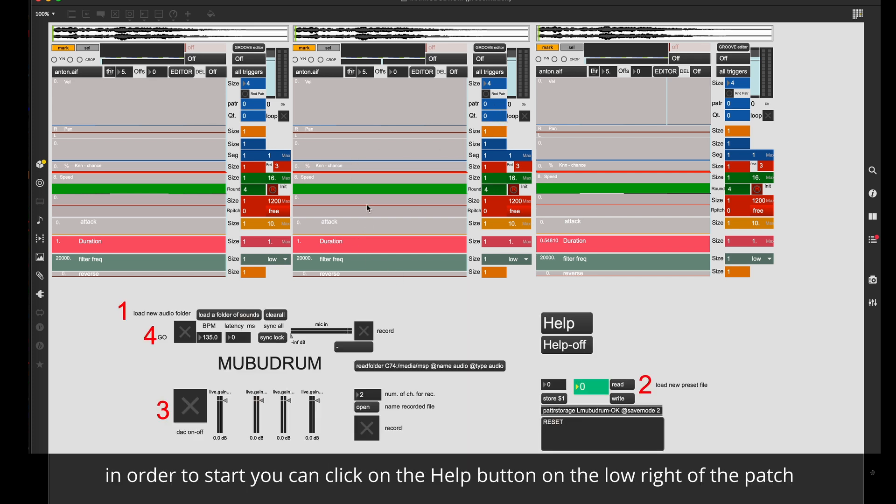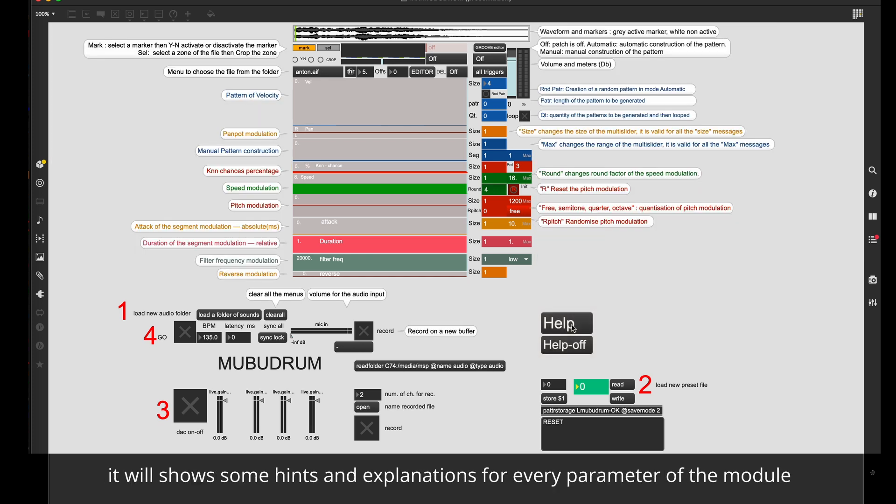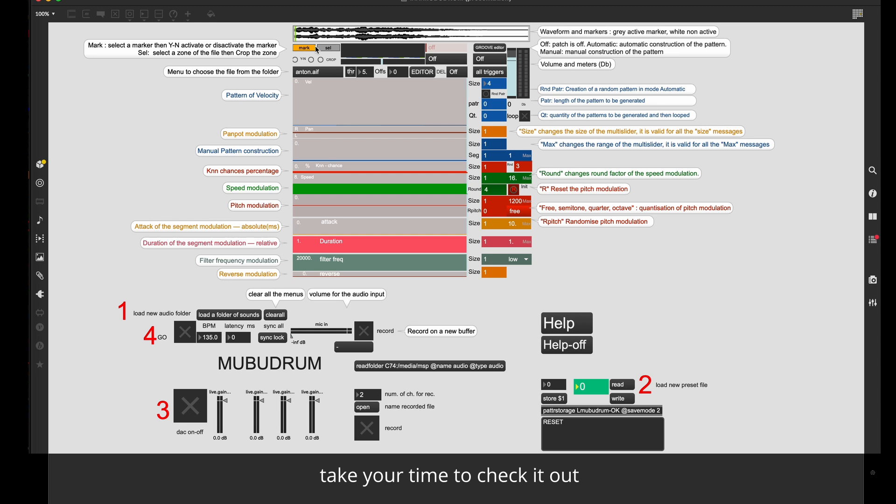In order to start, you can click on the help button on the low right of the patch. It will show some hints and explanation for every parameter of the module. Take your time to check it out.